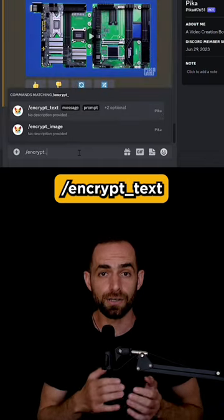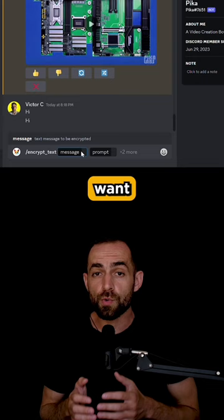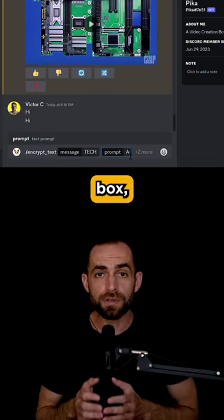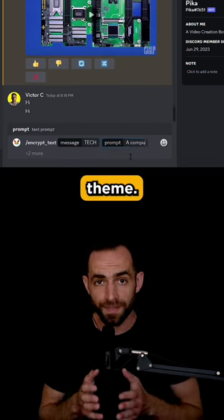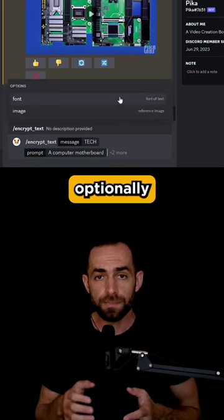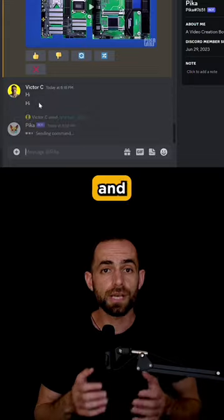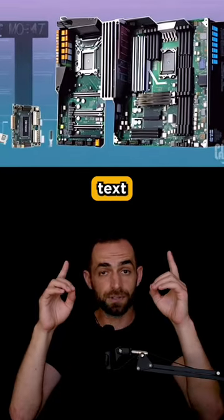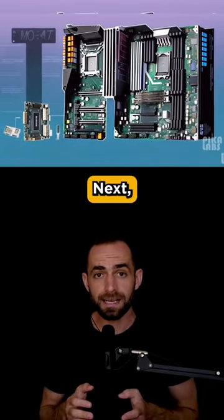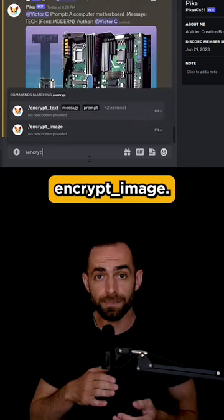Let's begin with text encryption. In the text box, type slash encrypt text. In the message box, type the text you want to mask — let's do 'tech'. In the prompt box, type the video theme, for example a computer motherboard. Optionally, choose a font, upload a reference image, and hit enter. Now you have your text encrypted in a video.